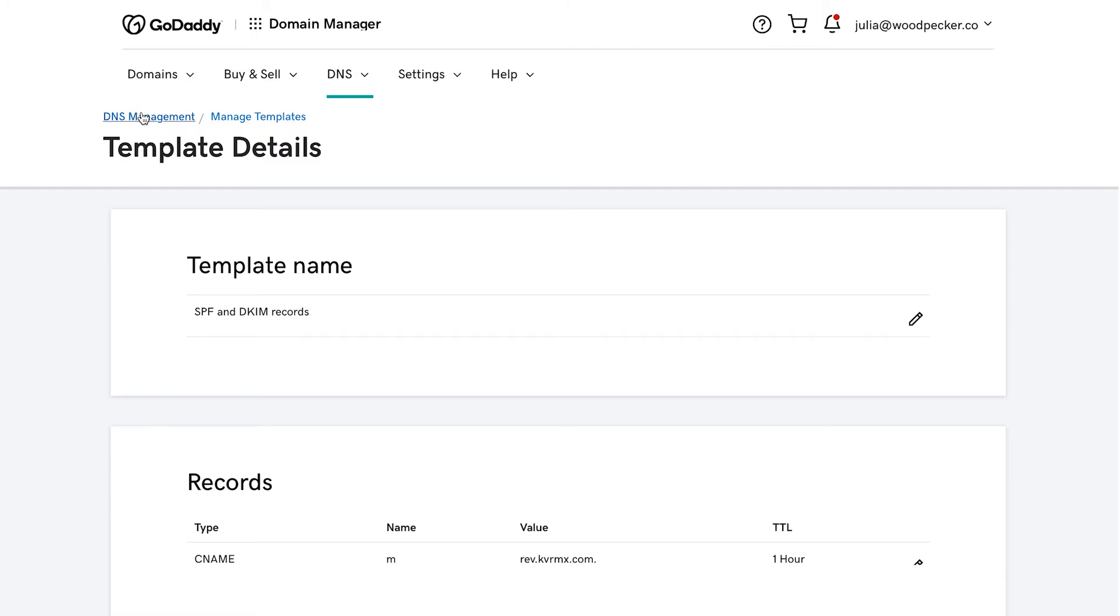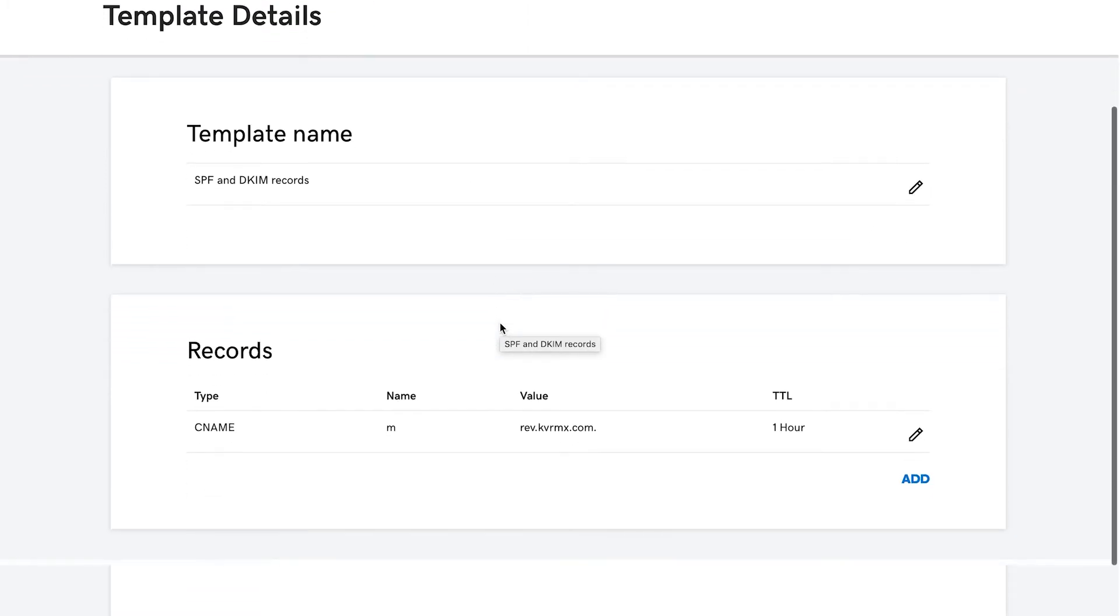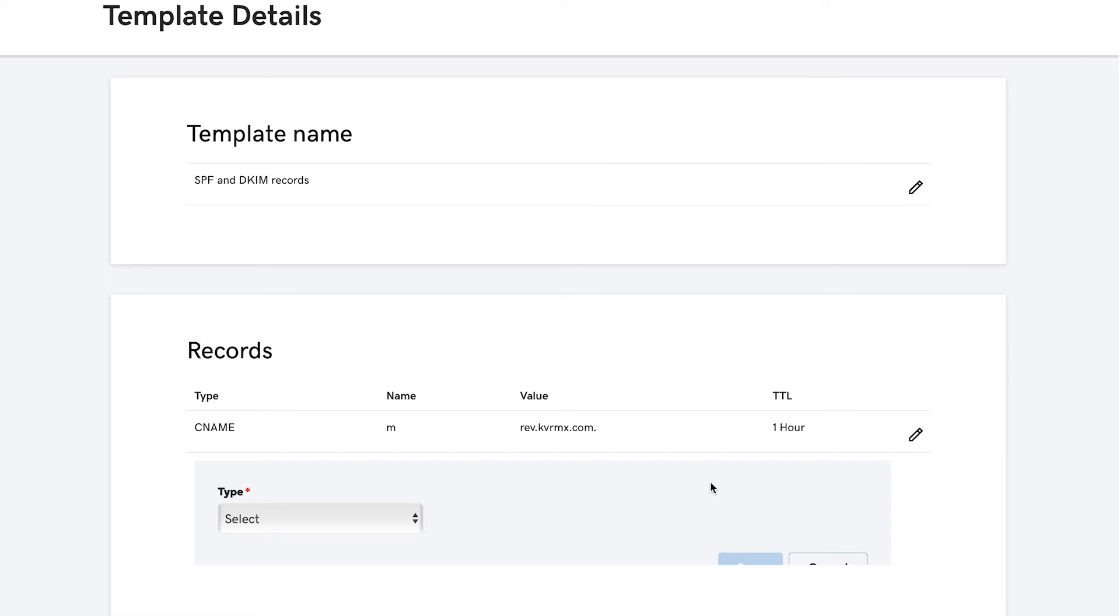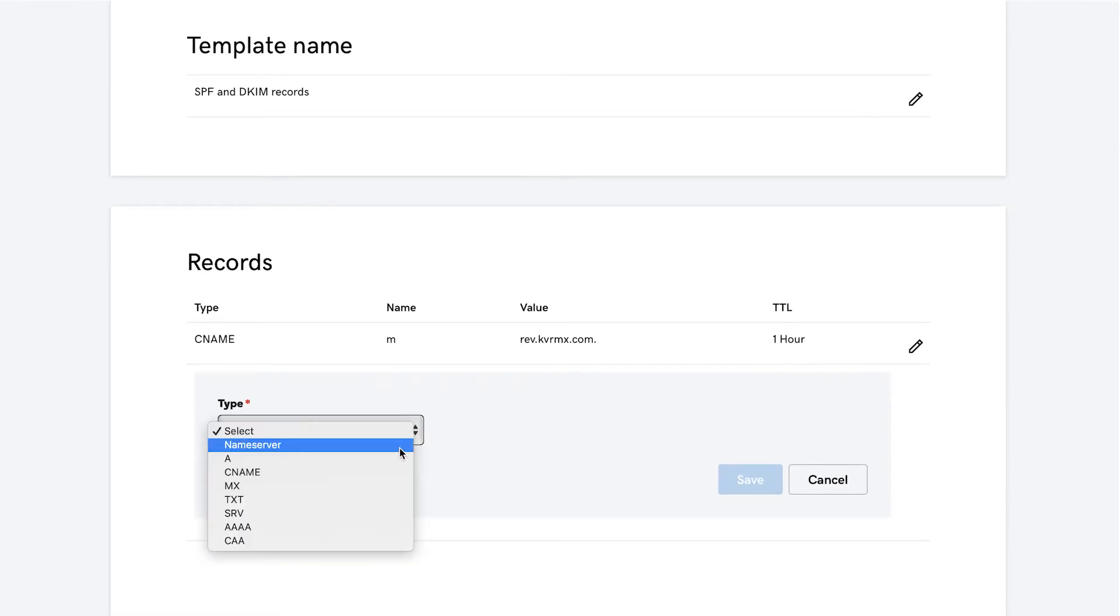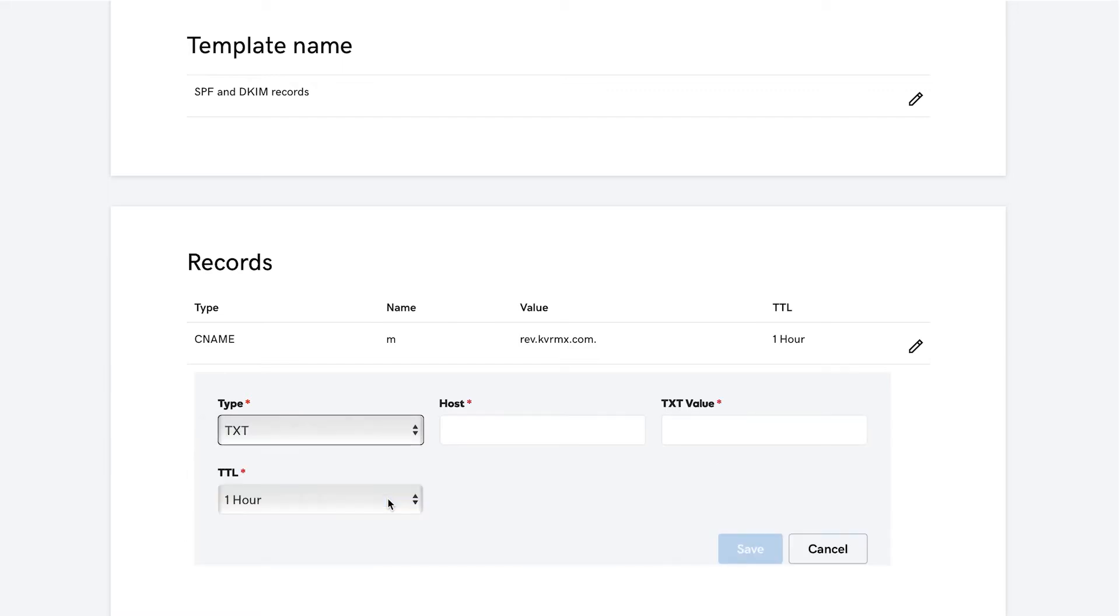You will need to go to DNS management section. So, I can add my record. And first of all, I will need to choose the type of my record. And in case of SPF records, it always should be a TXT record.